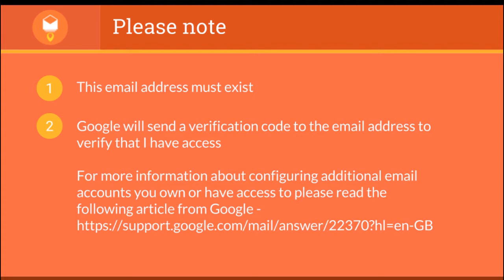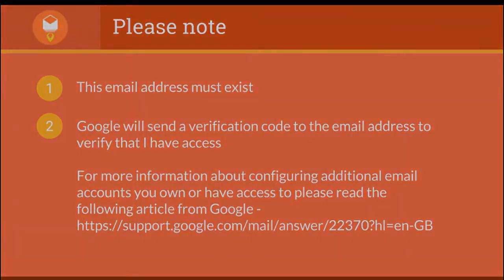Two, Google will send a verification code to this email address to verify that I have access. For more information about configuring different email accounts you own or have access to, please read the following article from Google.